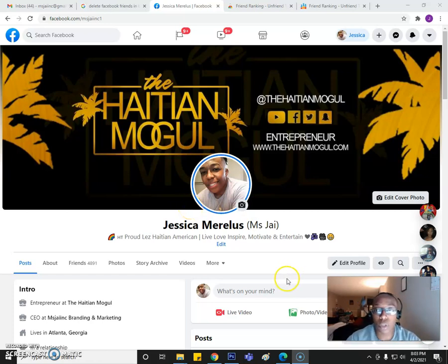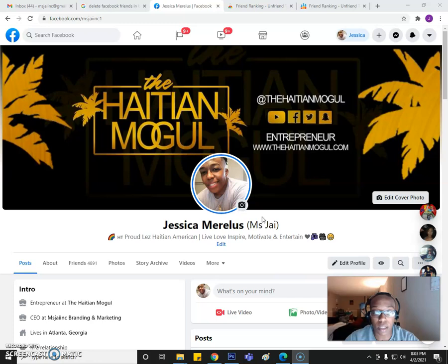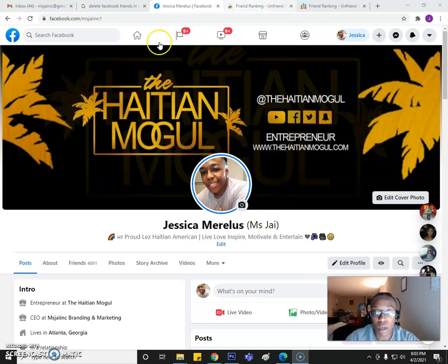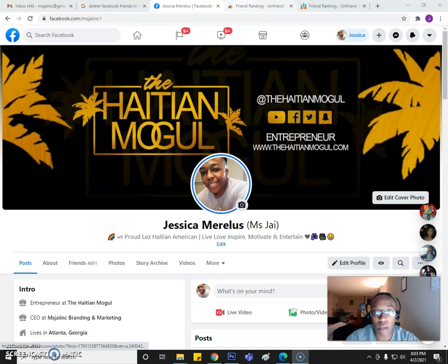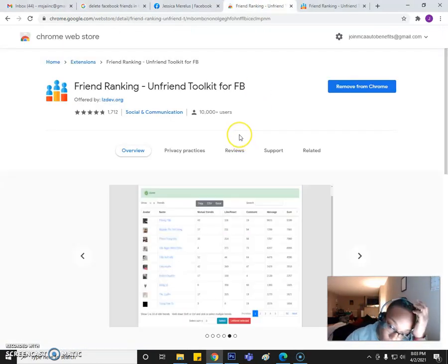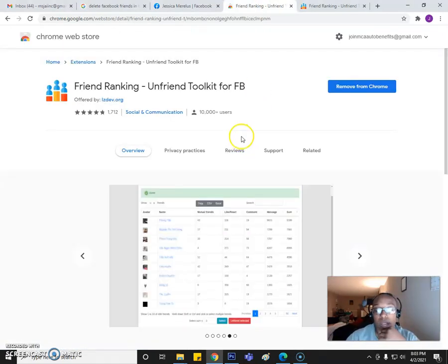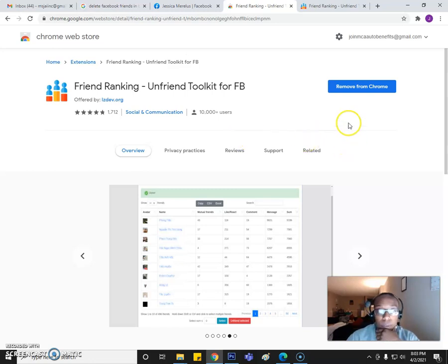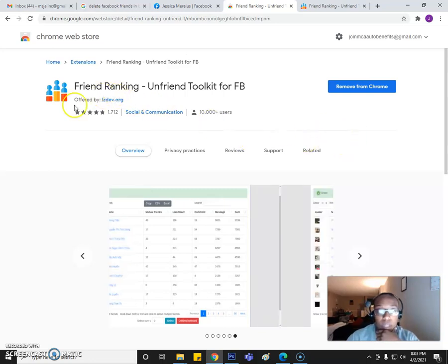Alright, so I'm going to show you guys how you can actually get this extension and how you can use it. So first and foremost, go ahead and open up your Facebook page. That's what I got here. And then I went ahead and went to the Chrome Web Store.